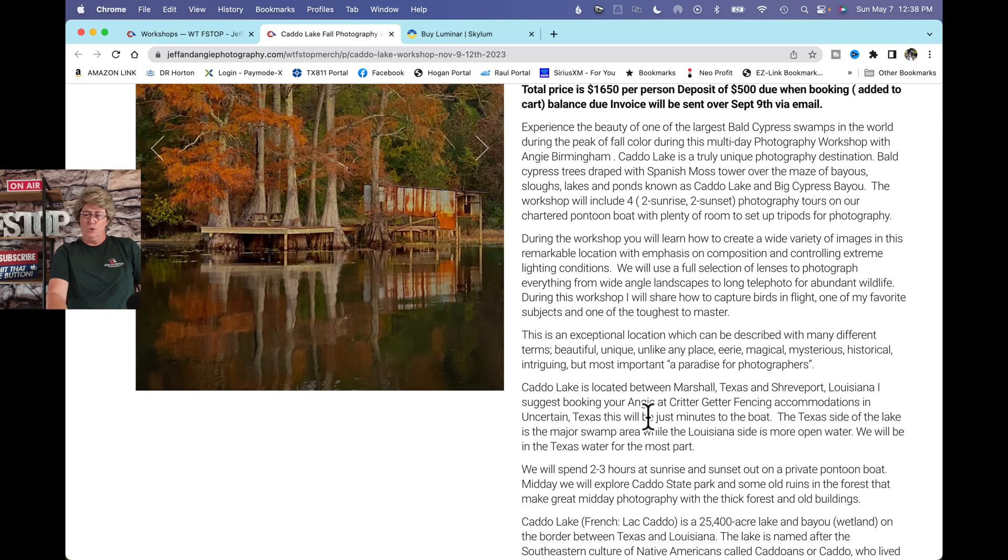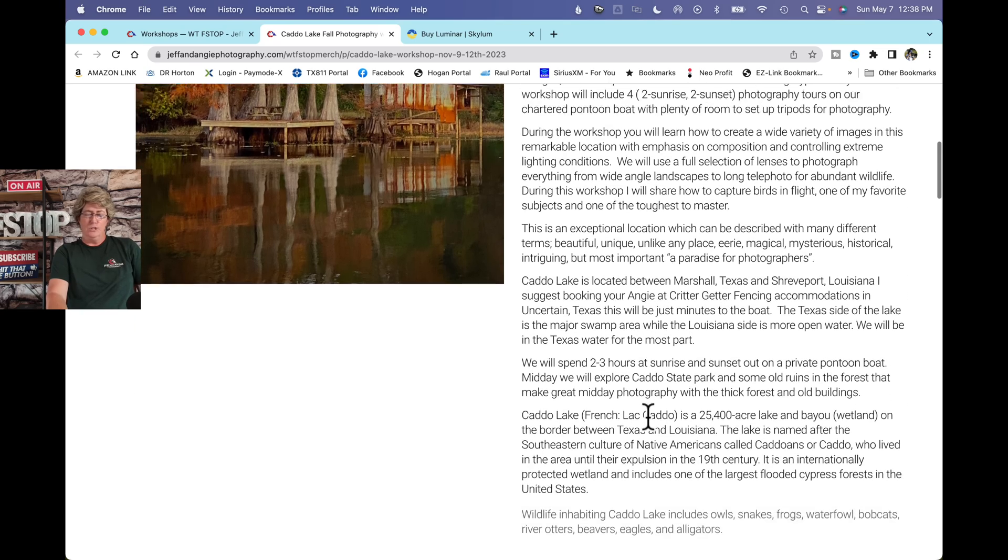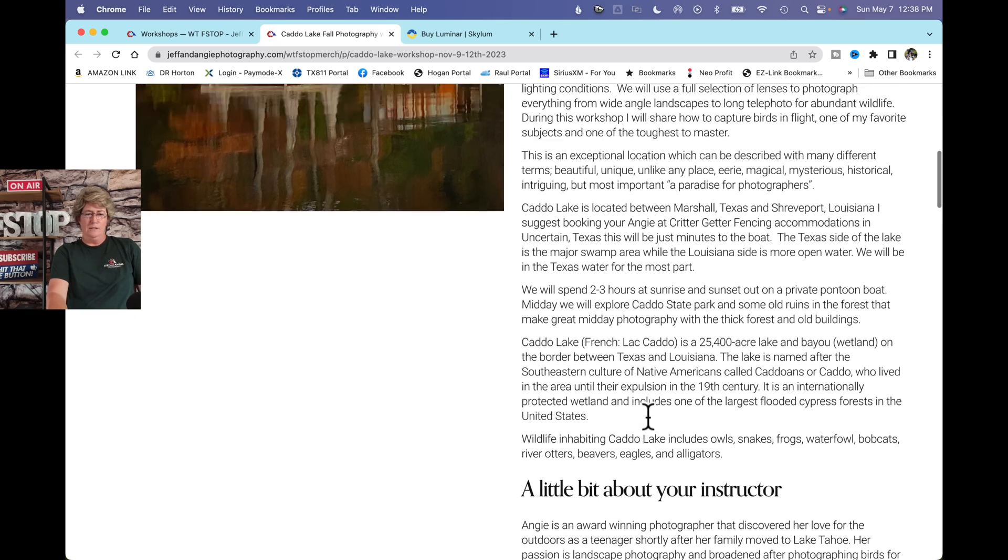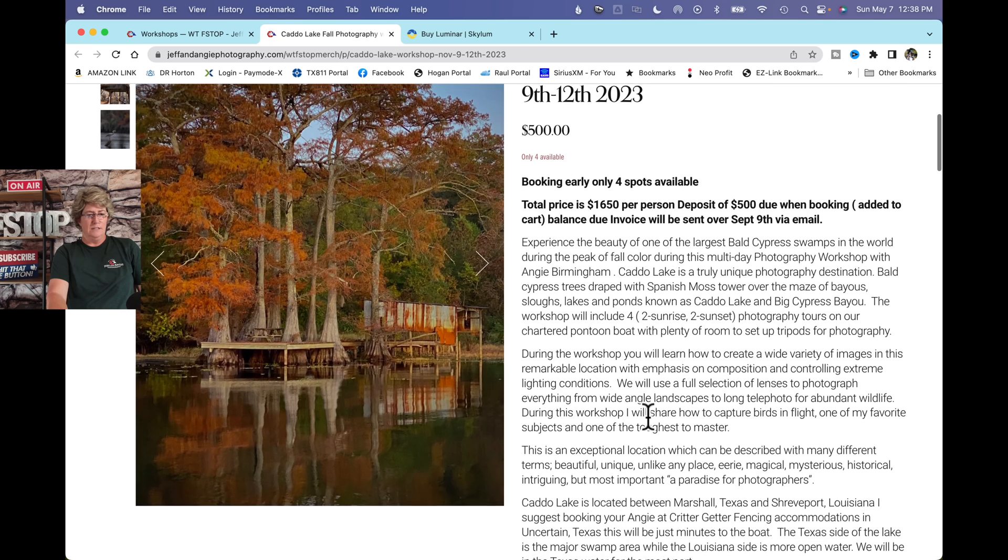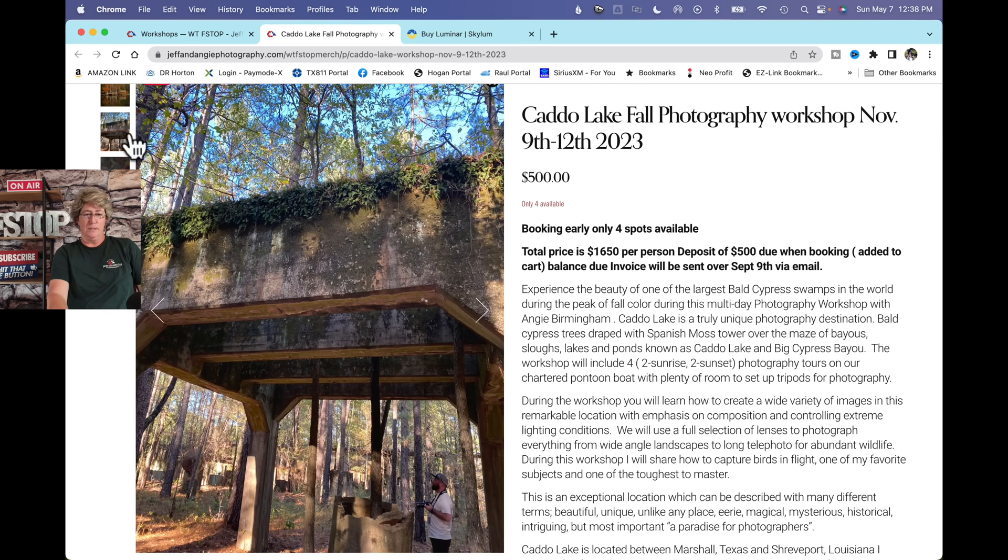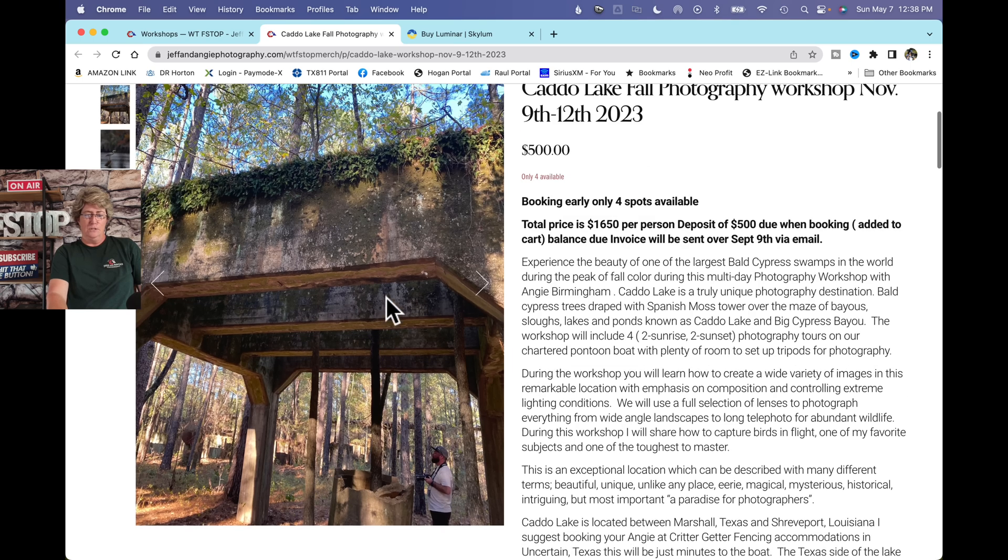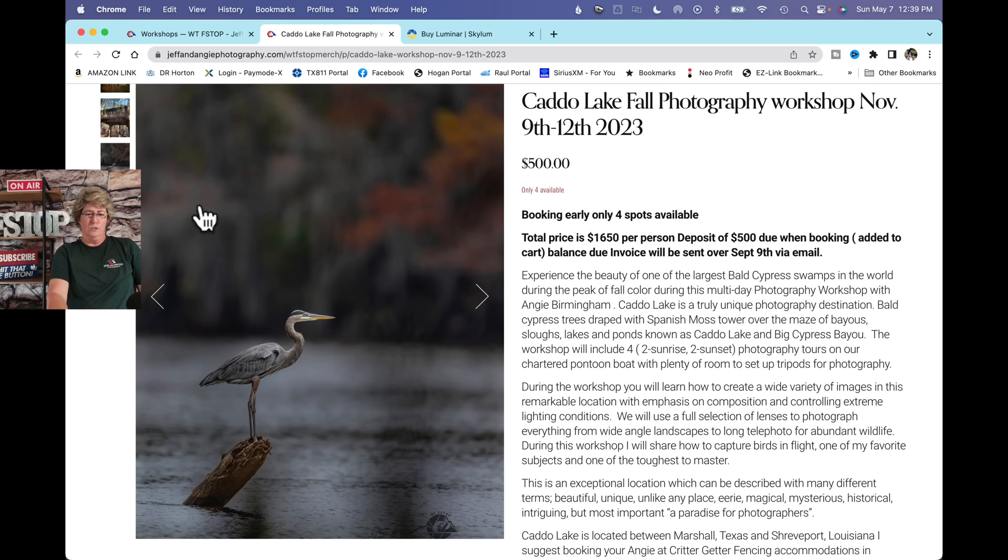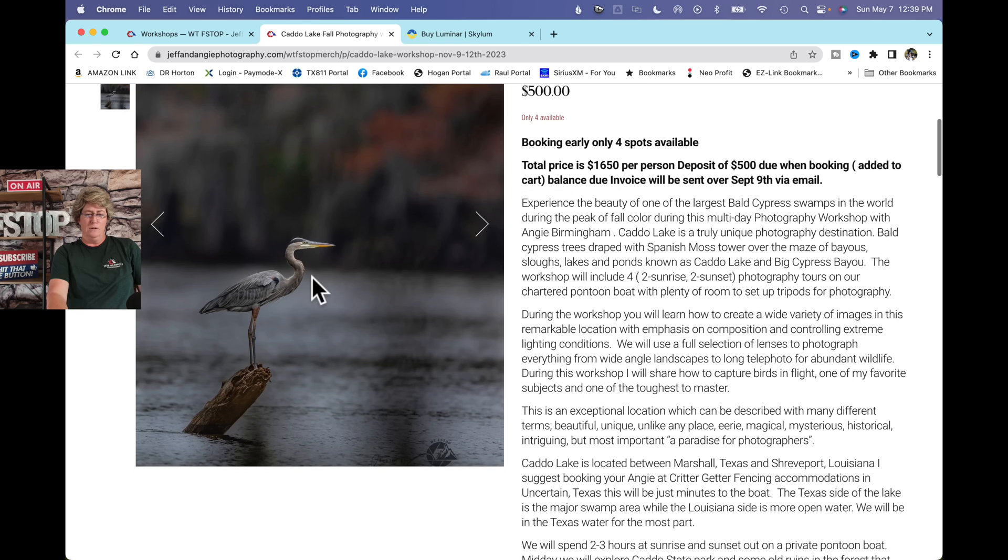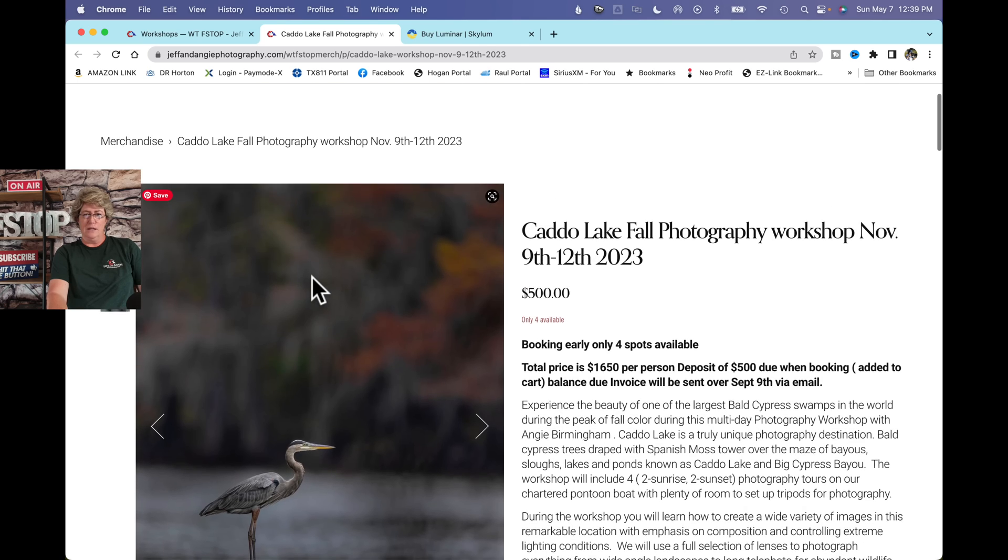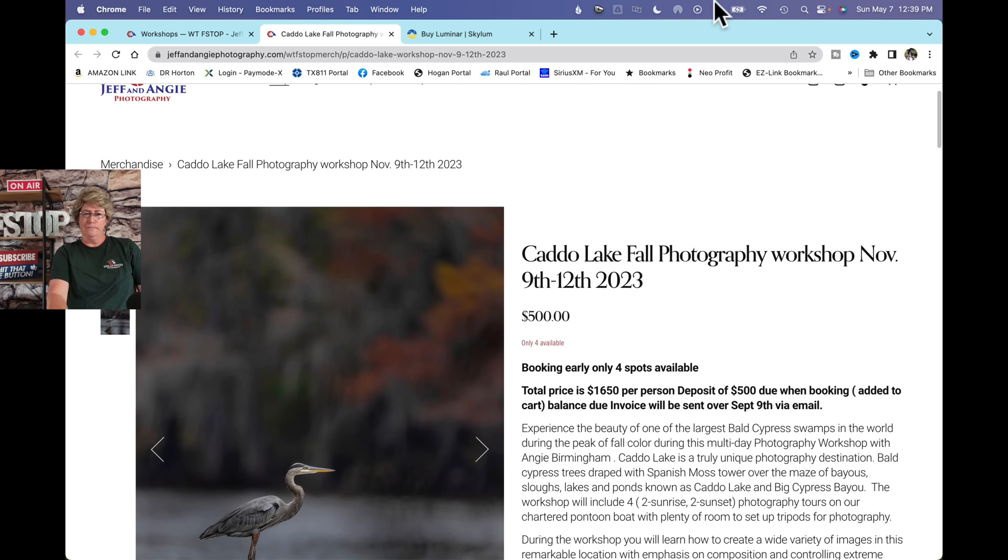If you come and join me for the workshop, I will tell you all about Uncertain, Texas, and all about Caddo Lake. There's a lot of history at this place, and I'll also take you to an old Army Depot. We'll also do some bird photography while we're there since there are a lot of birds.